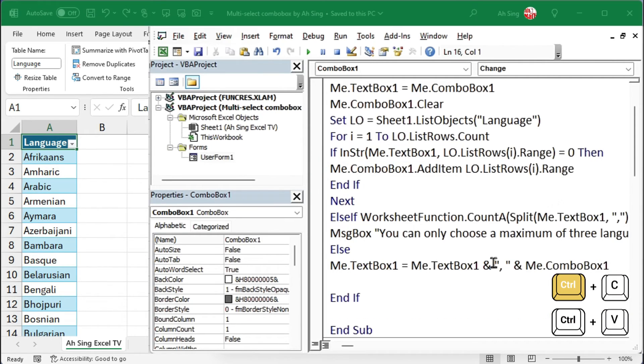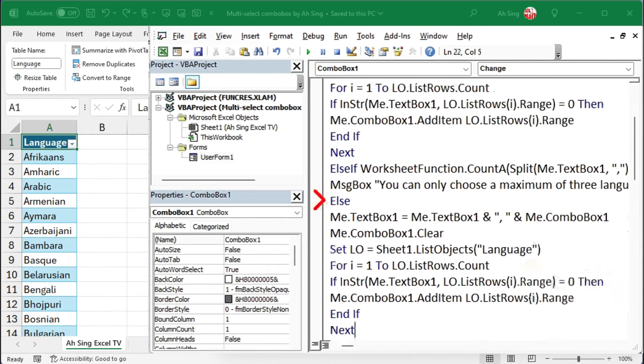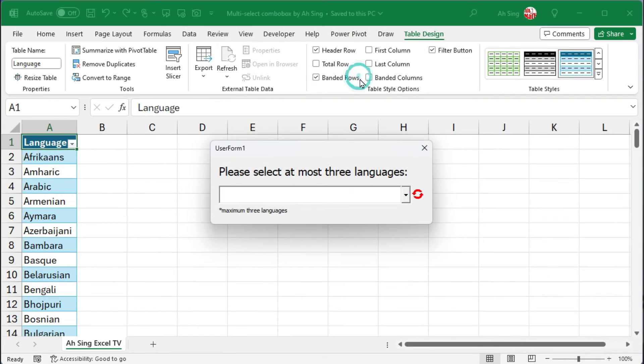The same code should be applied to the event where the user selects less than three items. Click run to check the result.